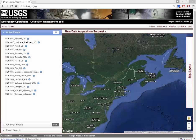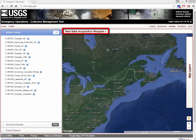The new data acquisition request provides an interface to initiate data acquisitions for new or existing events. The menu-based form facilitates the collection of remotely sensed data in the aftermath of a disaster, as well as coordinating imagery of the same region prior to an event.